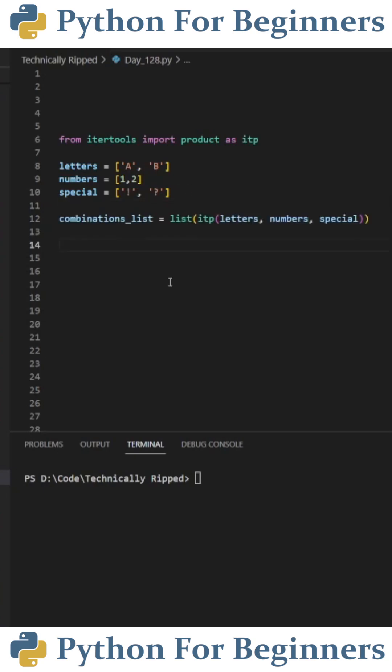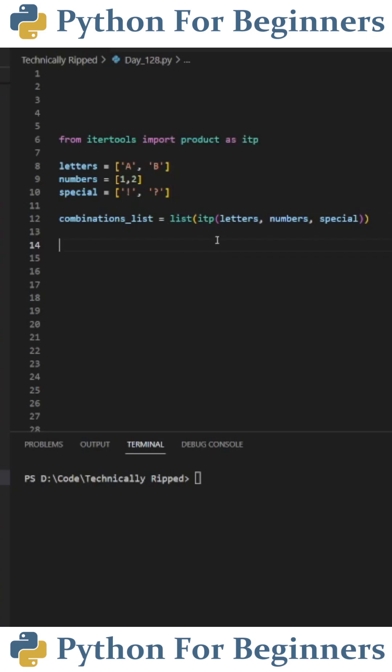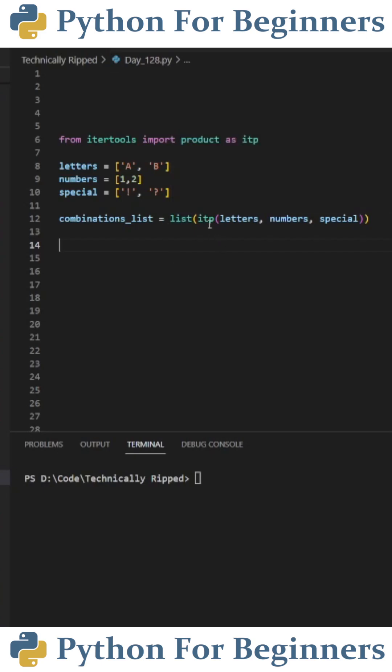The next step is to create a variable that's going to contain the list of all the combinations. I call it combinations_list. I set that equal to list and in the parentheses put ITP and then in those parentheses, I put each list name. So letters, comma, numbers, comma, special.